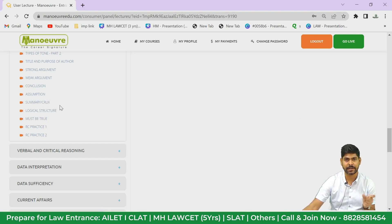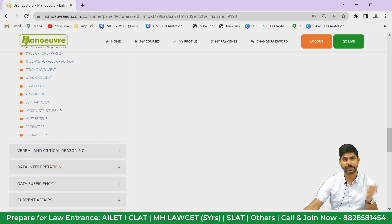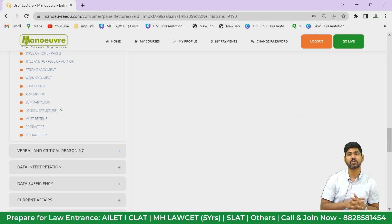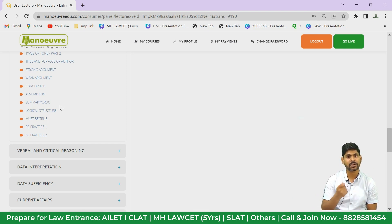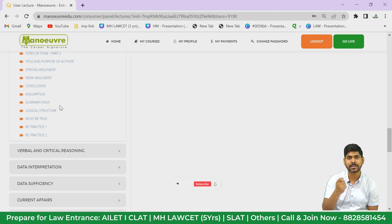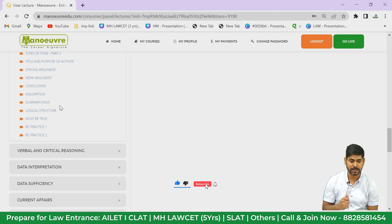All these videos are available — kindly watch them, then start solving the RC. The problem with English scoring is that you have to understand what the question is actually asking. The first thing is to understand the question being asked, not just mark an option without reading carefully.